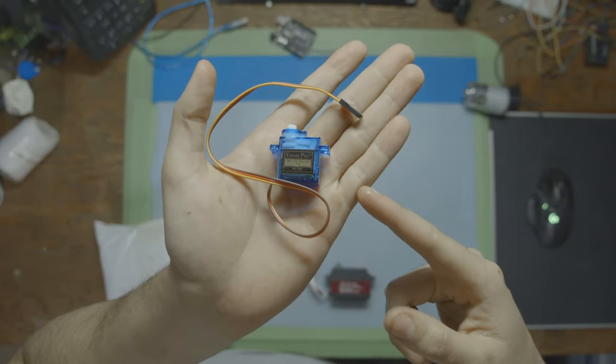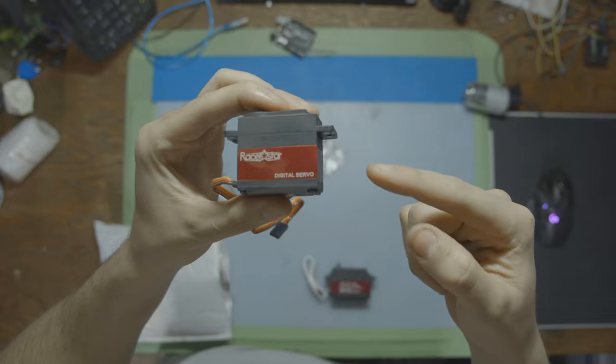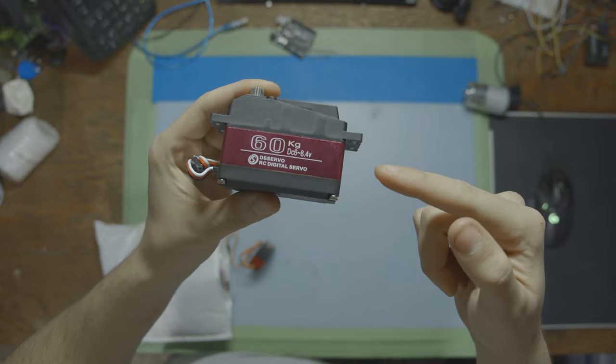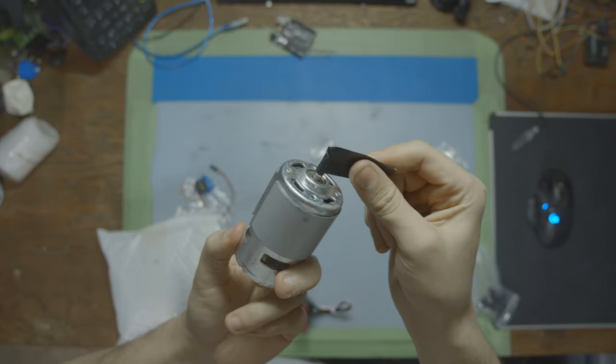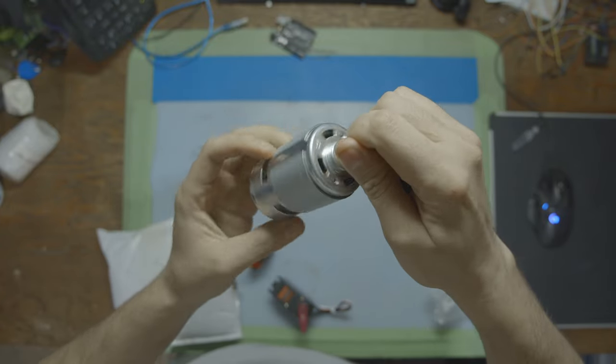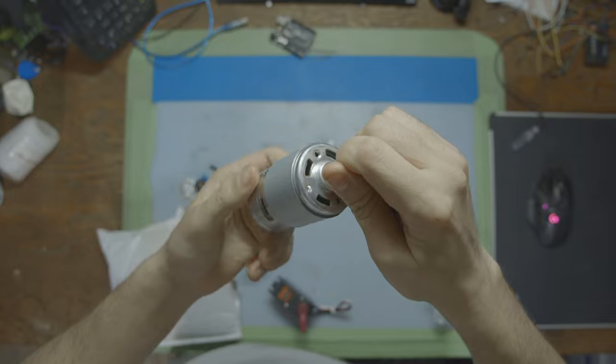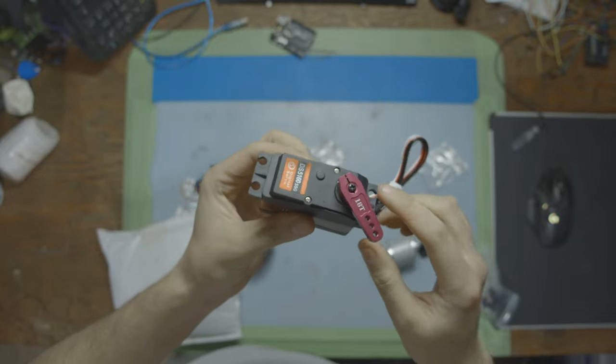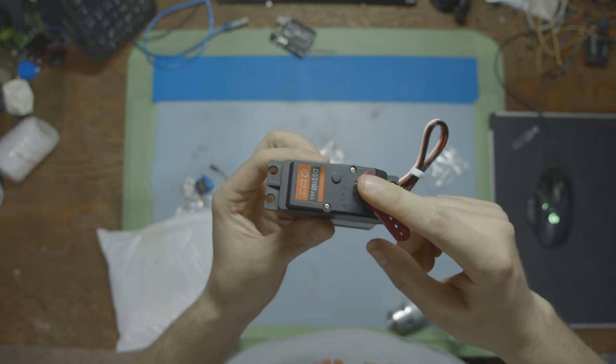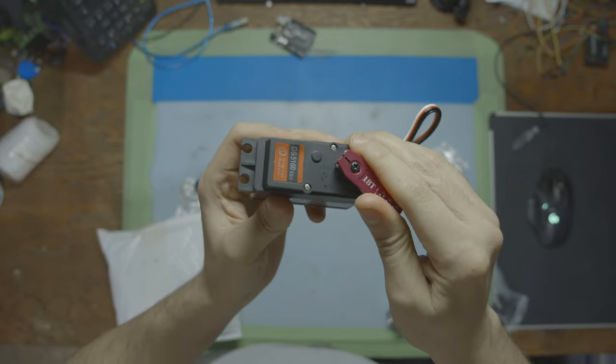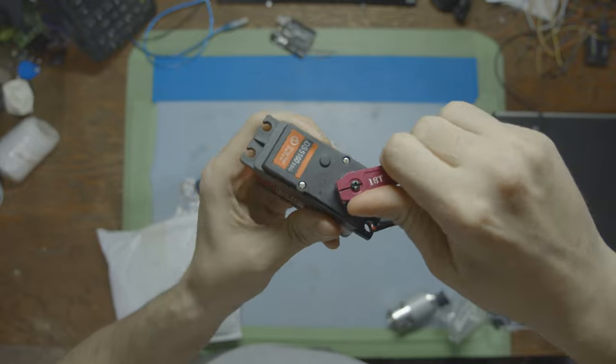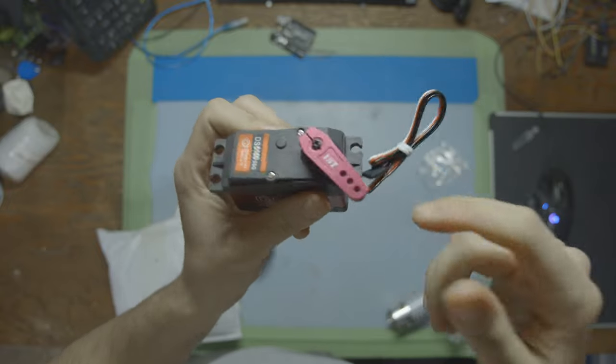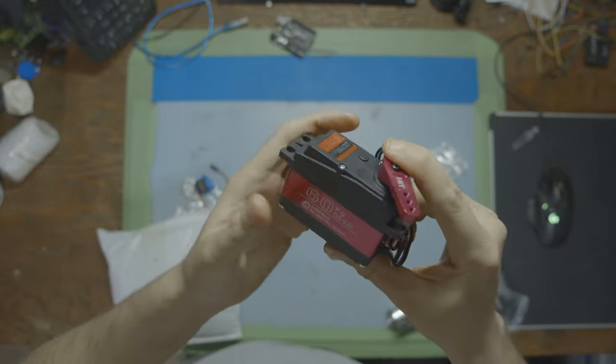This right here is a servo motor, and so is this, and so is this. Instead of a dumb DC motor like this one that just spins back and forth endlessly, the servo motor has controlled positioning and a feedback system to let you know what's happening behind the scenes with your servo.